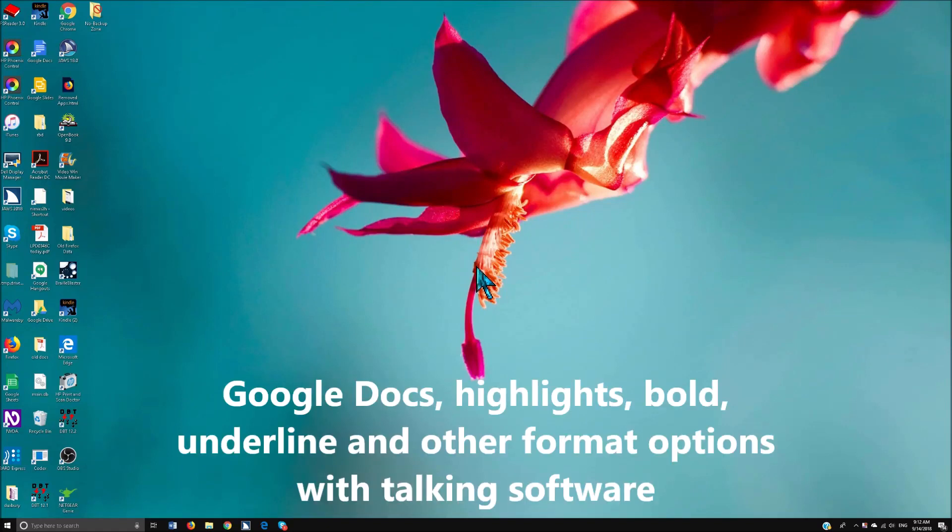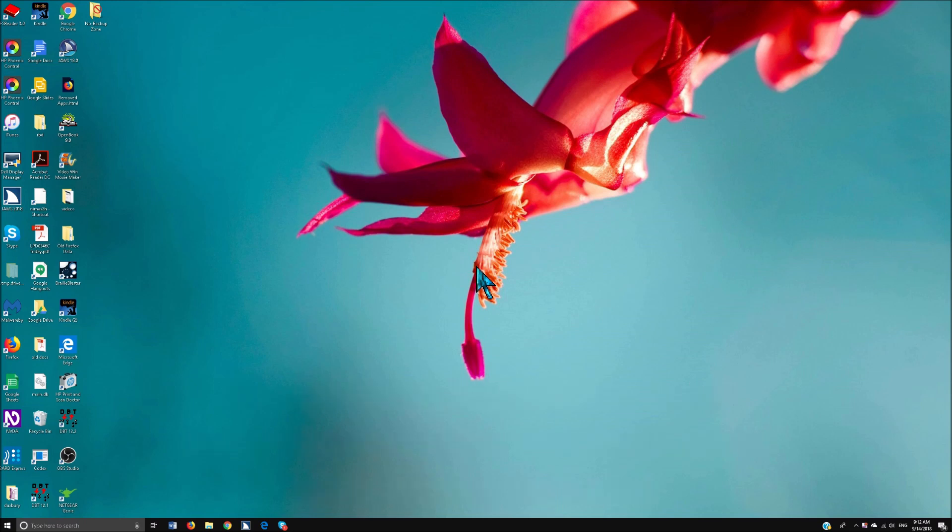Welcome to another lesson by YourTechVision.com. Dr. Denise M. Robinson here to give you a bit more on a Google lesson and formatting.